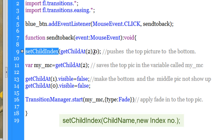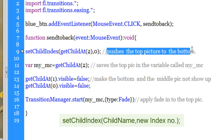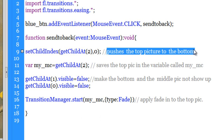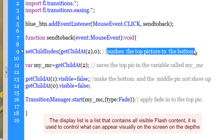Through setChildIndex I am changing that index to 0, which means I am pushing the top picture right to the bottom of the pile — sending the top picture to the bottom. In other words we are achieving 'send to back' the way we have it in Photoshop and Fireworks. We are sending the picture to the bottom of the pile through setChildIndex: getChildAt(2), then changing the index to 0. If you haven't followed, please master the concept of the display list first, then come back to this tutorial.